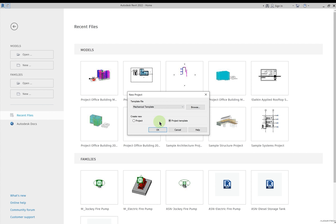Revit offers four different file types. First is .rvt, which is the extension for Revit project files. Then you have .rfa, the extension for Revit family files — if you've created any family and want to save it, use .rfa. Next is .rte, the template file for projects. Finally, .rft is the template file for families. So .rte is a template for a project, while .rft is a template for a family. Generally we work with .rvt project files and import .rfa family files.